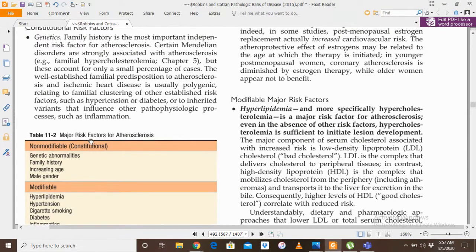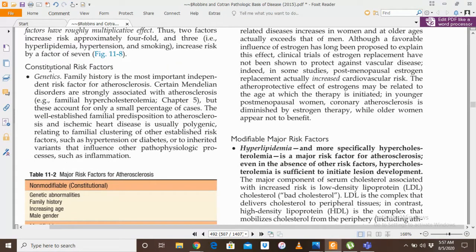First, let's study the non-modifiable risk factors. Number one is genetics. Family history is the most important independent risk factor for atherosclerosis. Certain Mendelian disorders are strongly associated with atherosclerosis — for example, familial hypercholesterolemia. Familial hypercholesterolemia is a genetic defect in which there is a very high level of LDL, low-density lipoprotein, in the blood, and this LDL cannot be moved from the periphery into the liver for storage, increasing the risk of atherosclerosis.